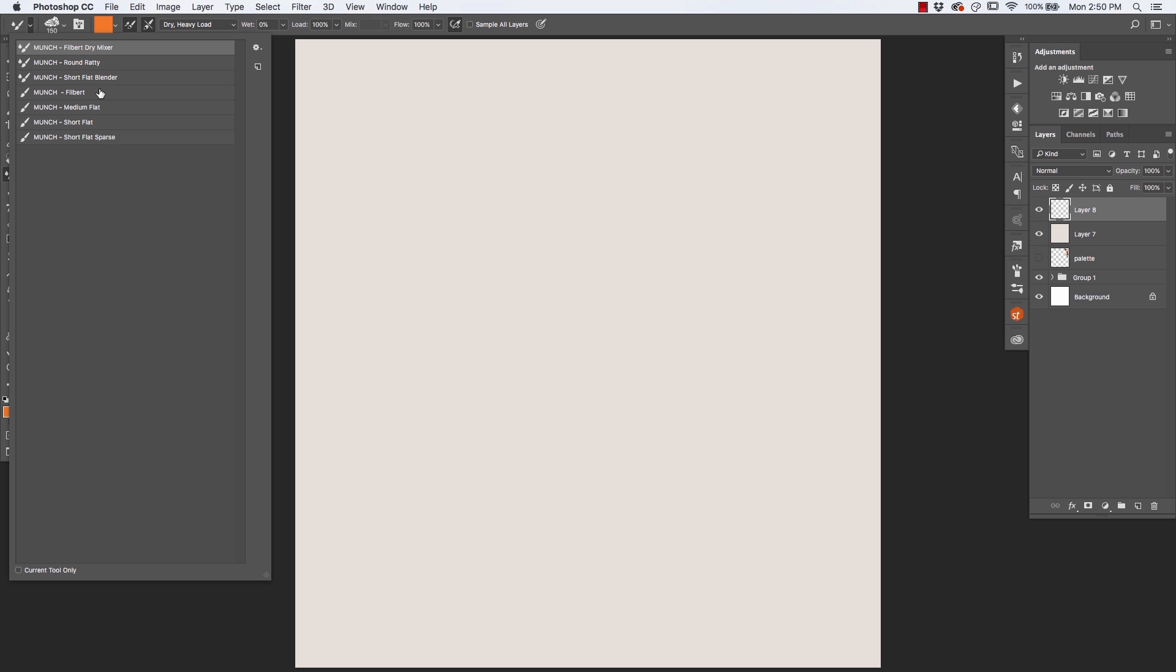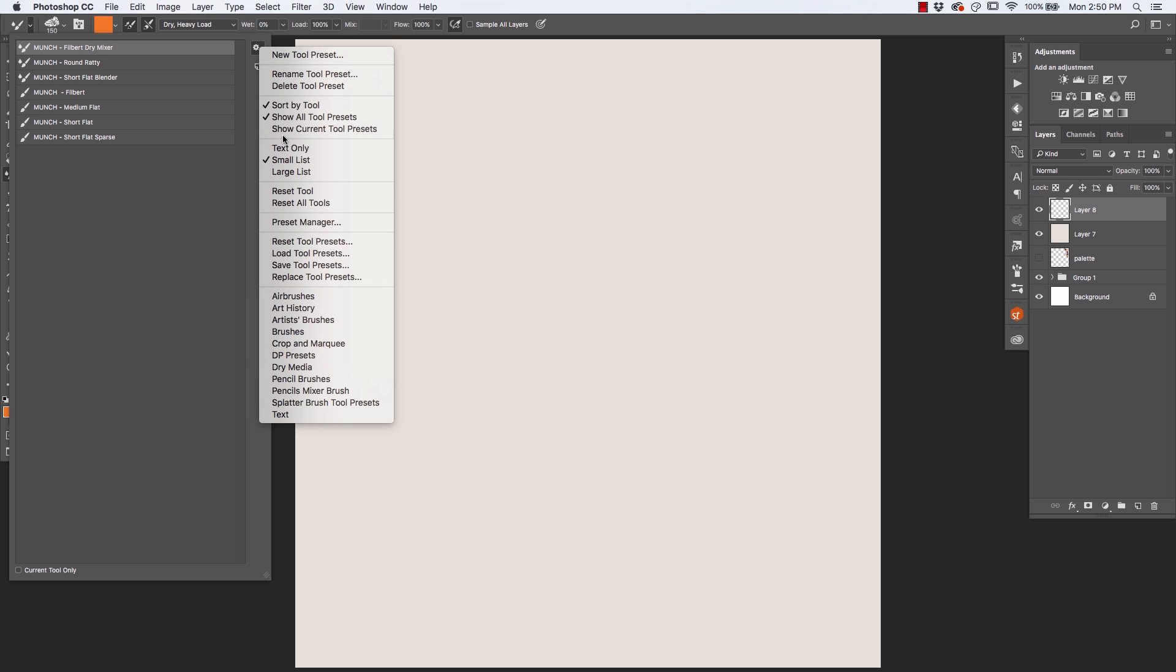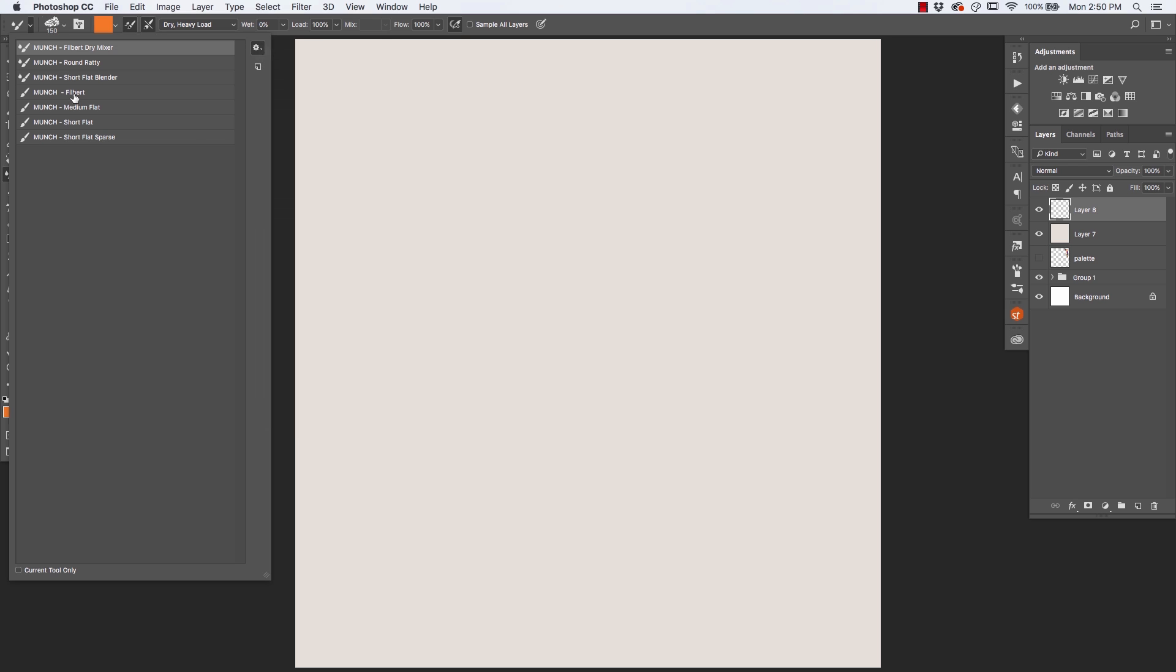Another way to ensure that you're going to see all of your tools is to click on this little gear icon here, and where it says show all tool presets, just make sure that that has a check mark by it, and you're all set.